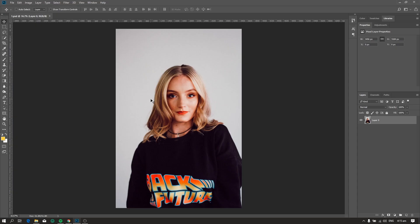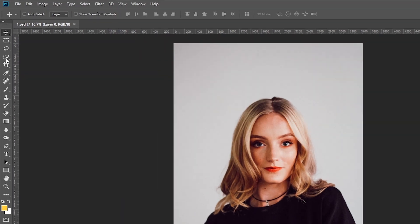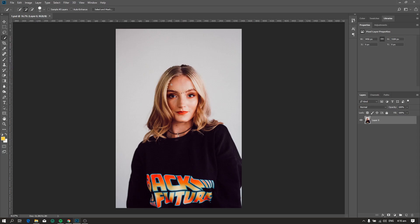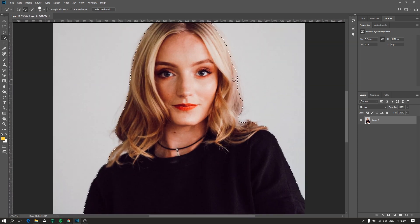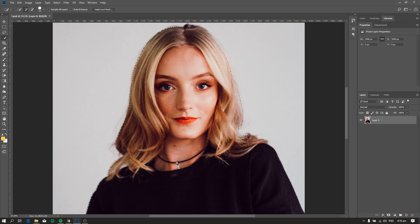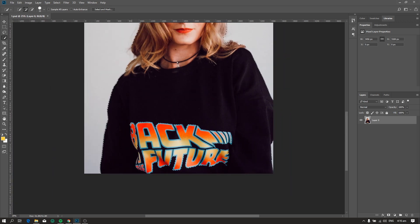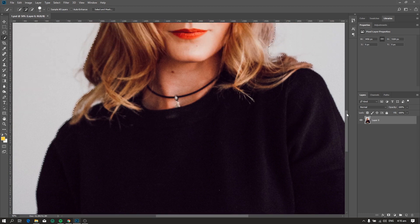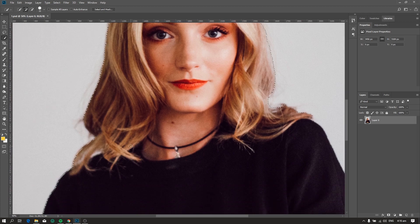The first step is to make a selection so we can separate the model from the background, and we can use the quick selection tool. Just click and drag to make a selection. After that, check for other details that we need to fix — for example, this part of the hair.